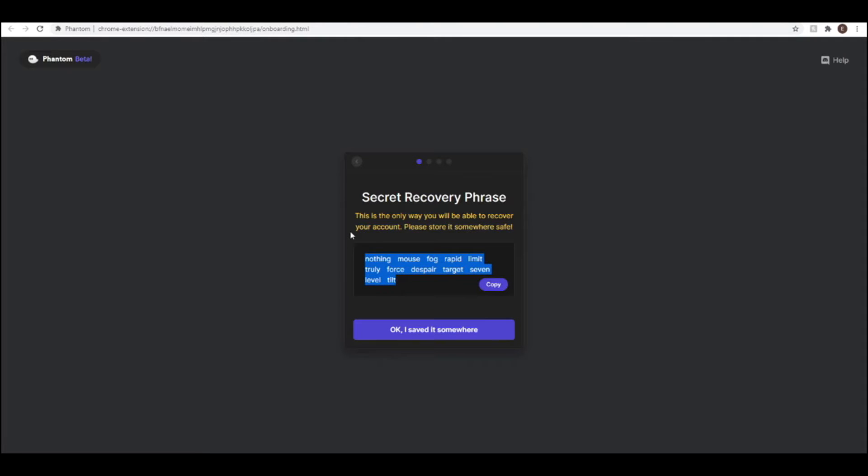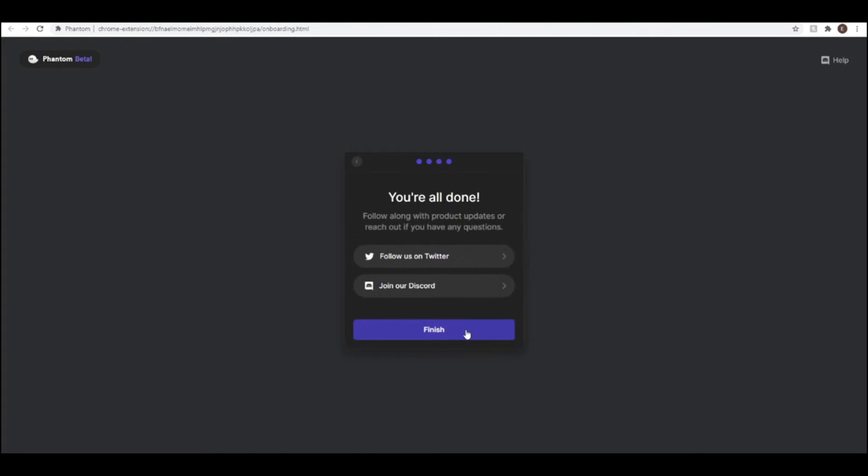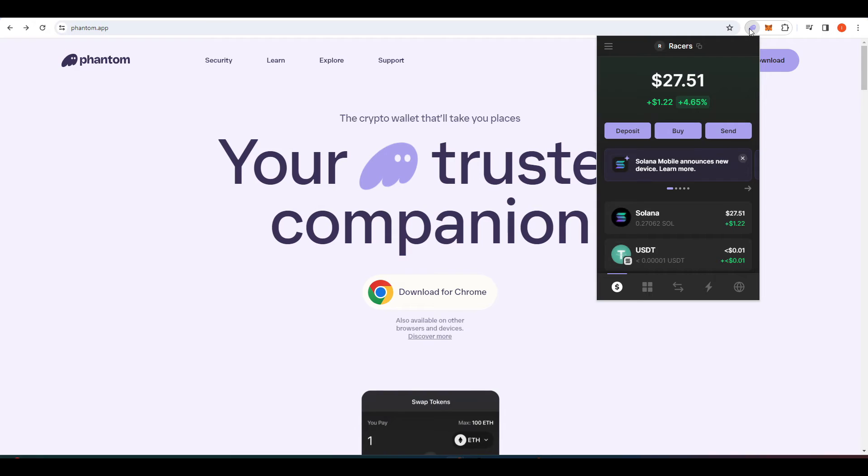That seed phrase allows anyone to be able to restore that wallet elsewhere. It's basically the key to get into your crypto wallet. Write that down somewhere, if you lose it you won't be able to get your funds back.